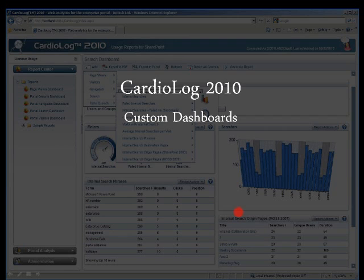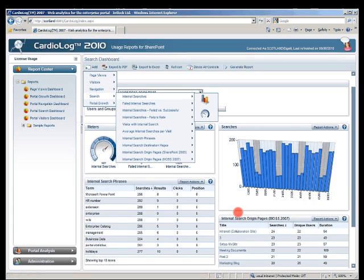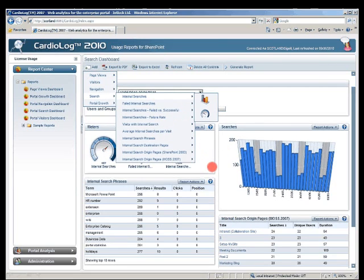Now I'm showing screenshots of the custom dashboards feature. With every Cardiolog report or dashboard, users can add their own controls or reports onto the dashboard simply by clicking the Add button, using one of five analytic categories and selecting the desired display type — whether it's a meter, chart, or table.